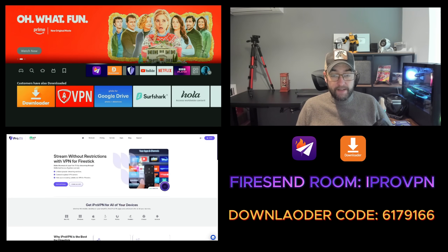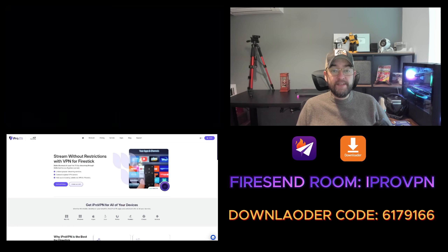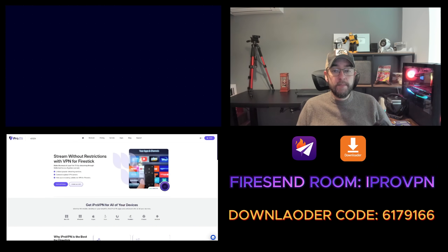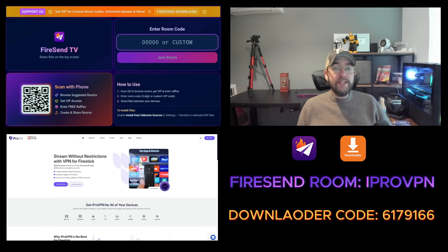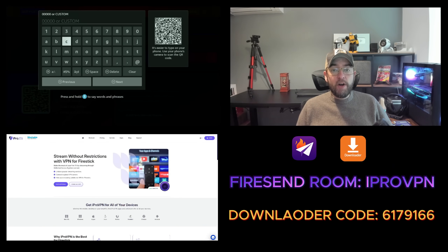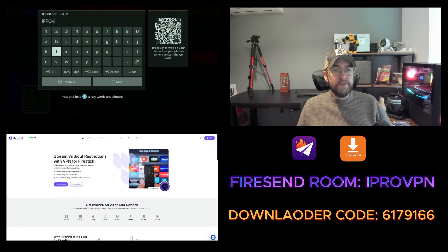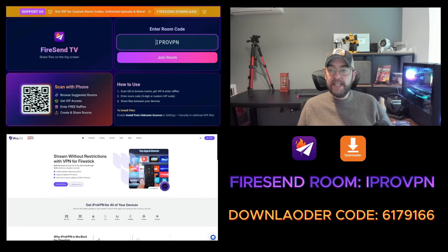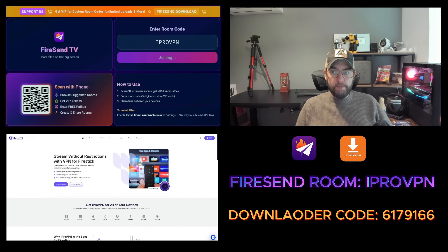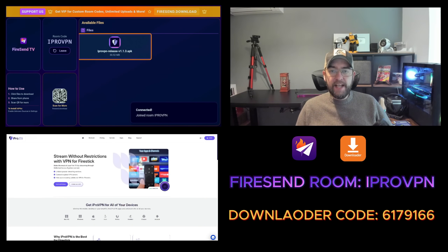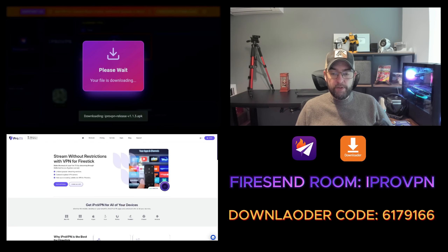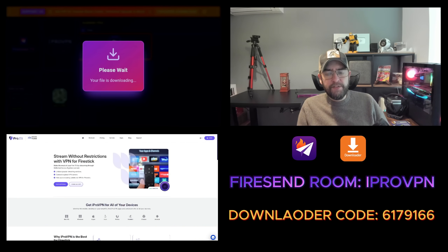First, we're going to do it via Fire Send. Open up your Fire Send app and in here all you need to type is 'iPro VPN' — I-P-R-O-V-P-N — hit Next, Join Room, and there it is. You just click it and it will download.